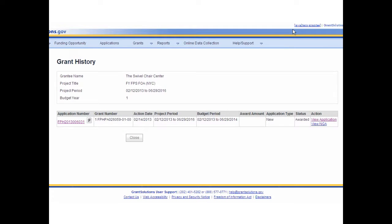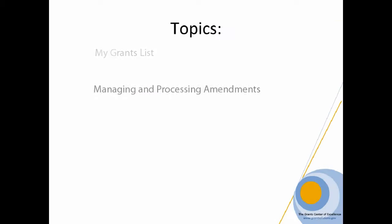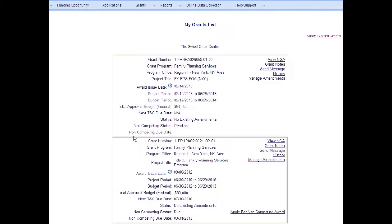Once the History review is complete, select the Close button to return to the My Grants List. GrantSolutions post-award actions provide the ability to create and manage amendments for previously awarded grants. In this section, we examine how to manage and process amendments.